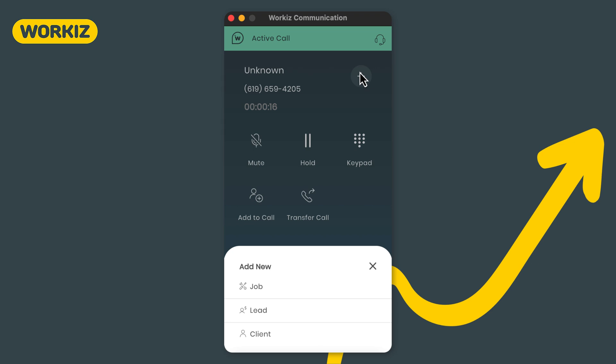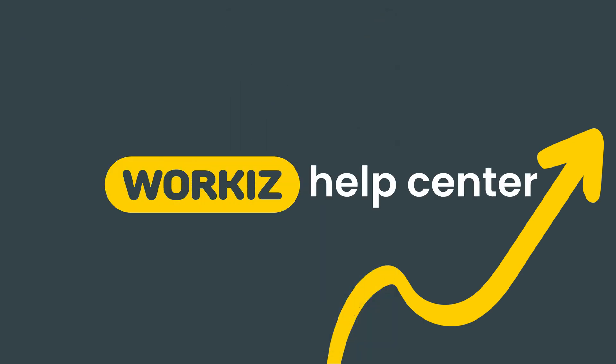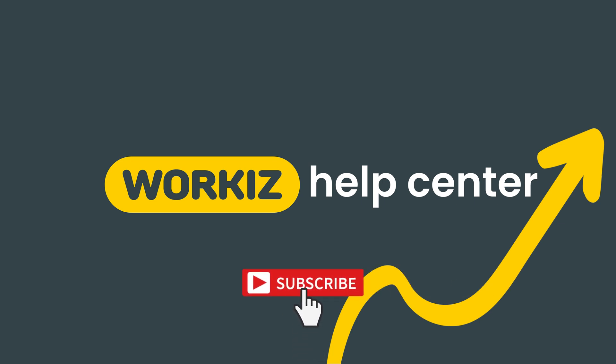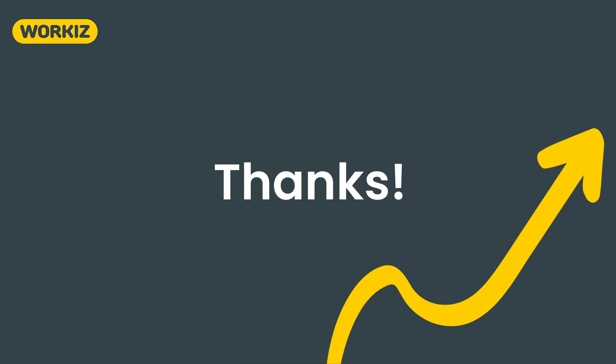So that's it, that's a comprehensive overview of all you can do using the Workiz dialer on desktop. Feel free to subscribe to this channel for all the latest on how Workiz can help your business grow. And as always, if you have any questions we're here to help. Thanks for watching.